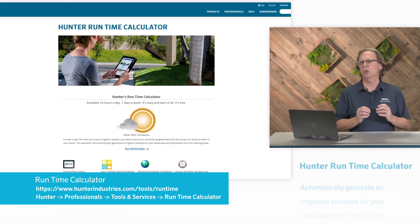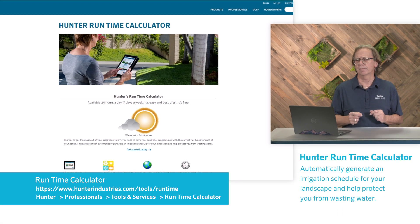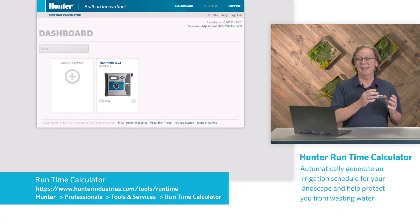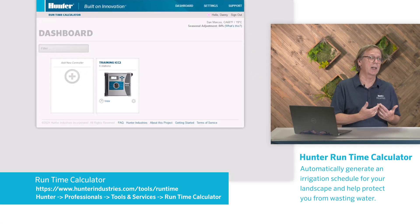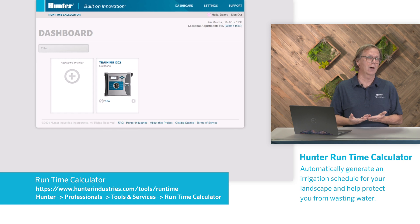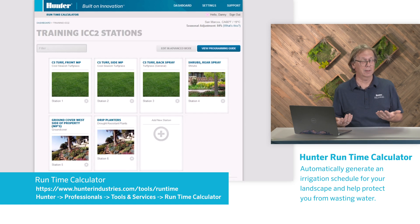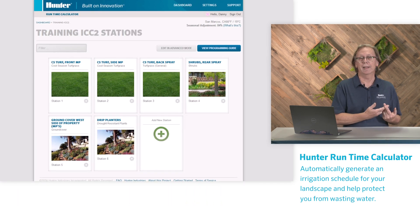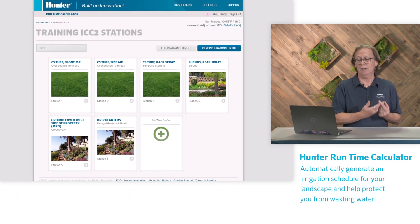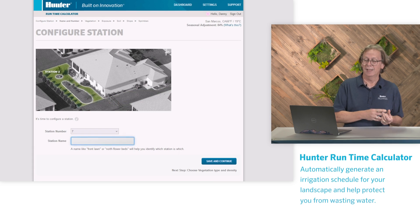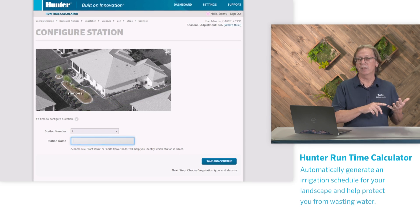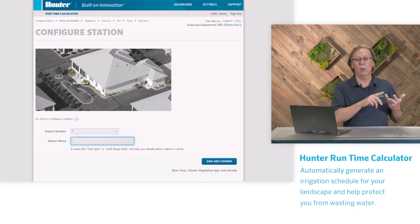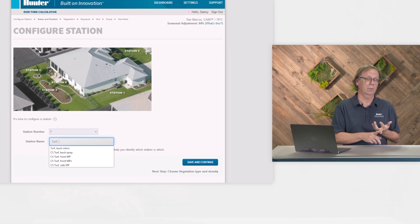The runtime calculator can automatically generate an irrigation schedule for you. What's great about that is it can protect you from wasting water — one of the things none of us want to do. You can generate a peak season runtime schedule and then print, email, or view that schedule on a smartphone.